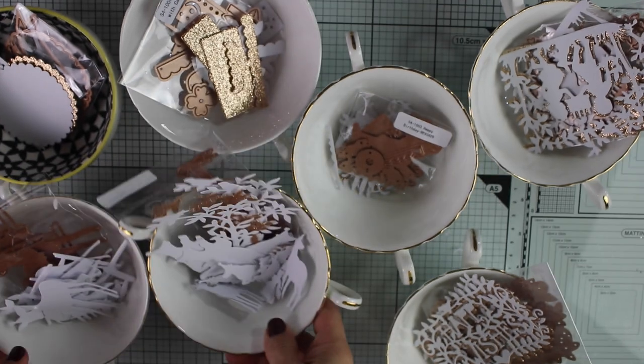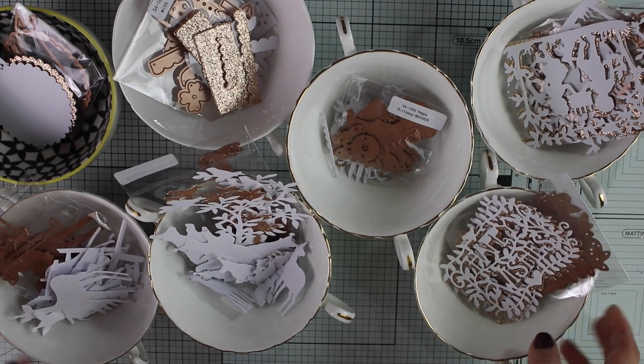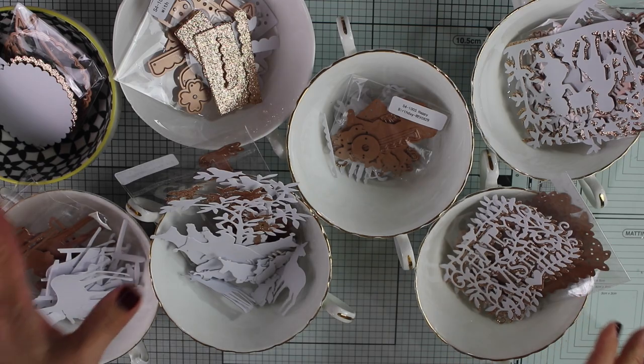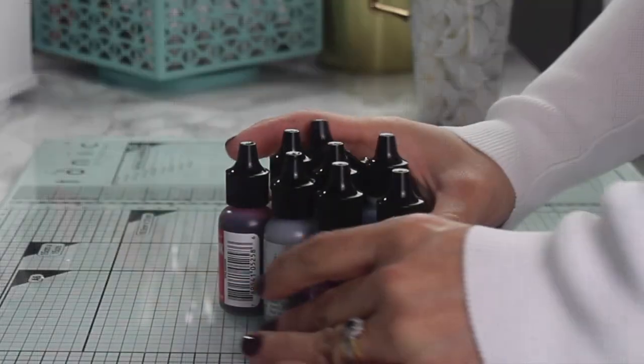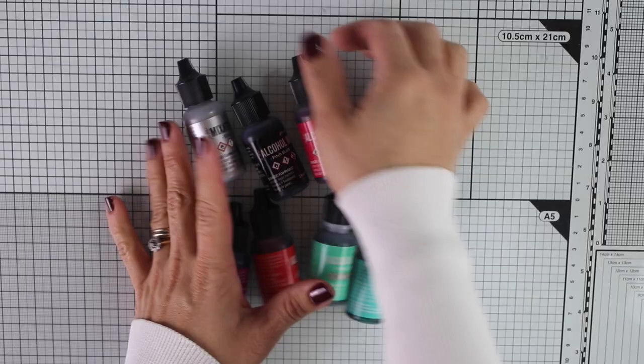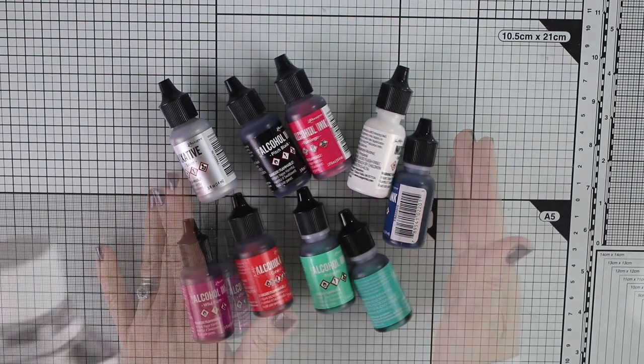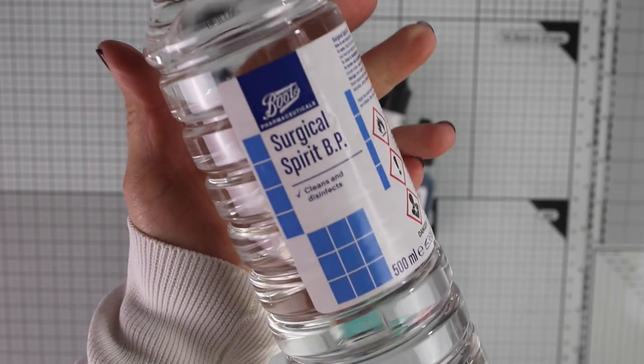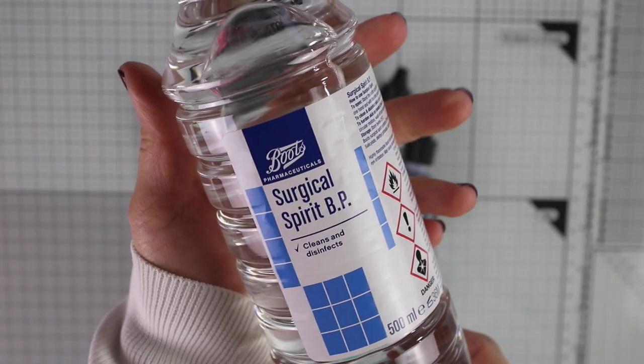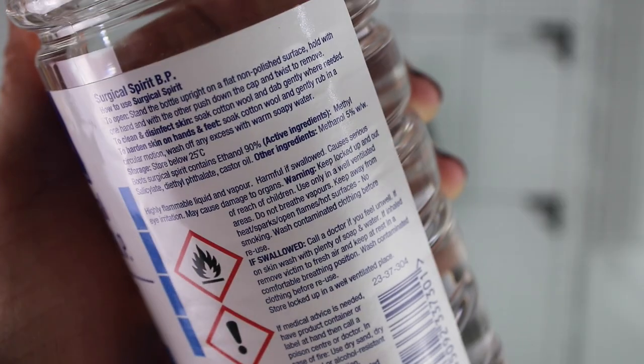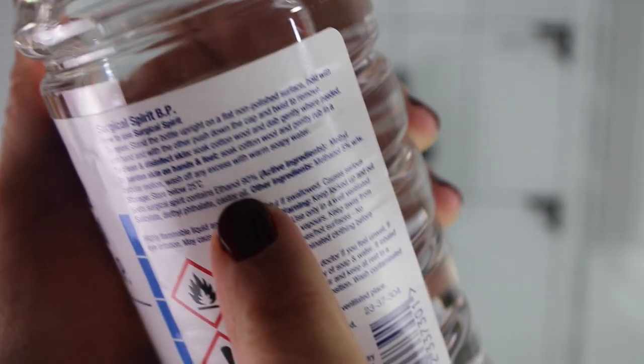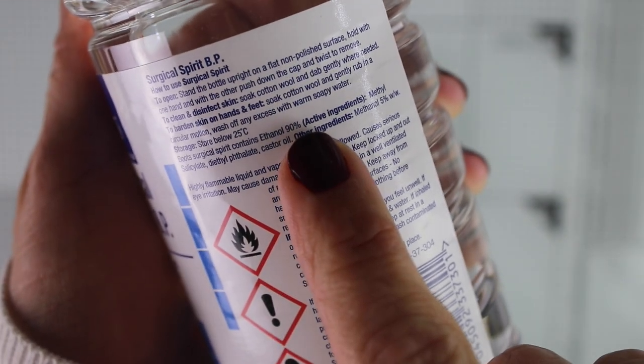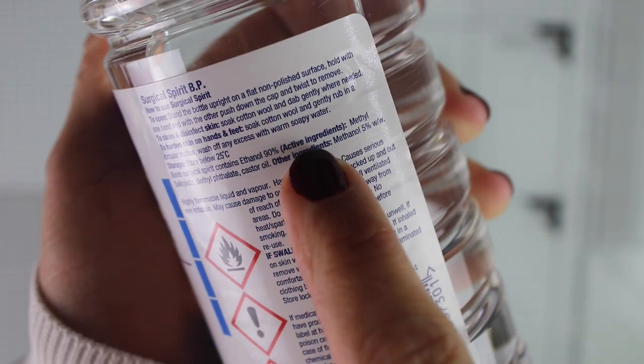There are too many die-cuts on my table today. I have this idea to make super easy alcohol ink backgrounds and to blend the ink I'm going to be using surgical spirit. I really like this stuff as a blending solution with alcohol inks. It doesn't have a strong smell and it's very affordable.